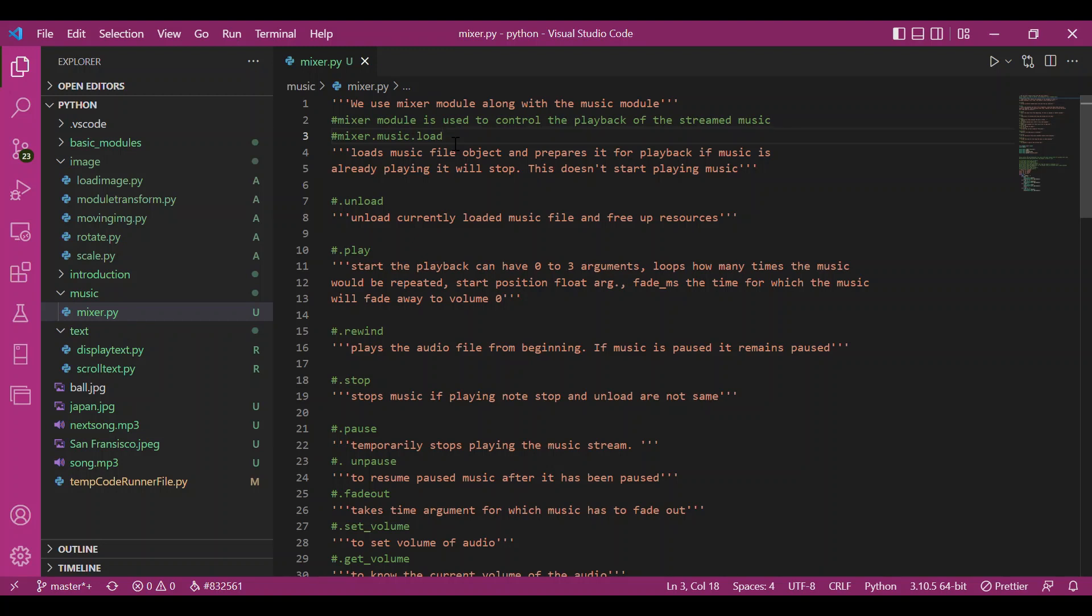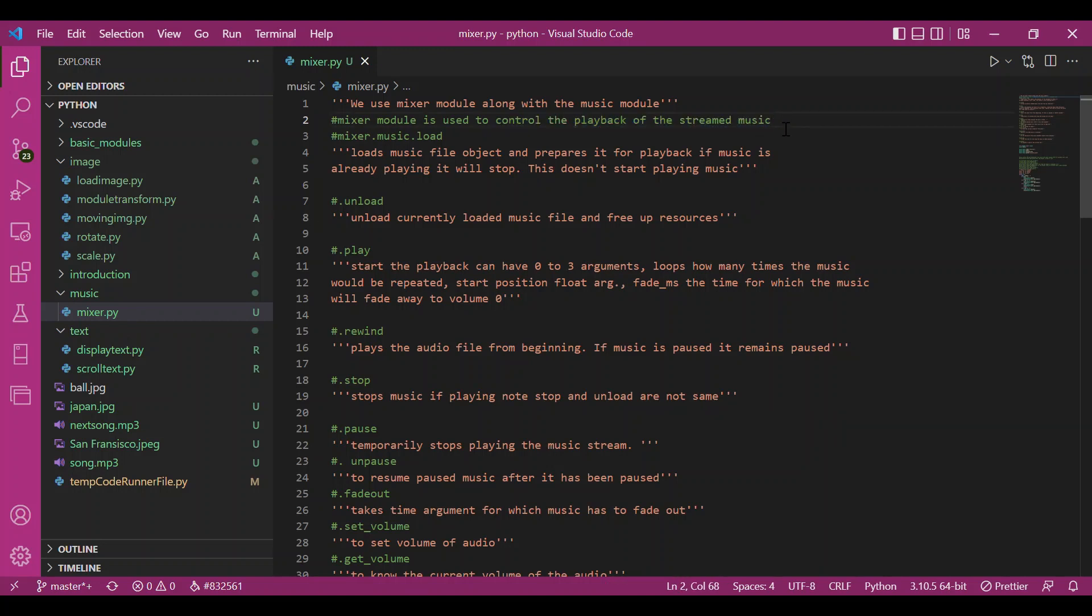I could have used the sound module as well, but the music module is more versatile. They eventually turn out to be similar, although the way they work is different. What the mixer module does is it helps to control playback of the streamed music.